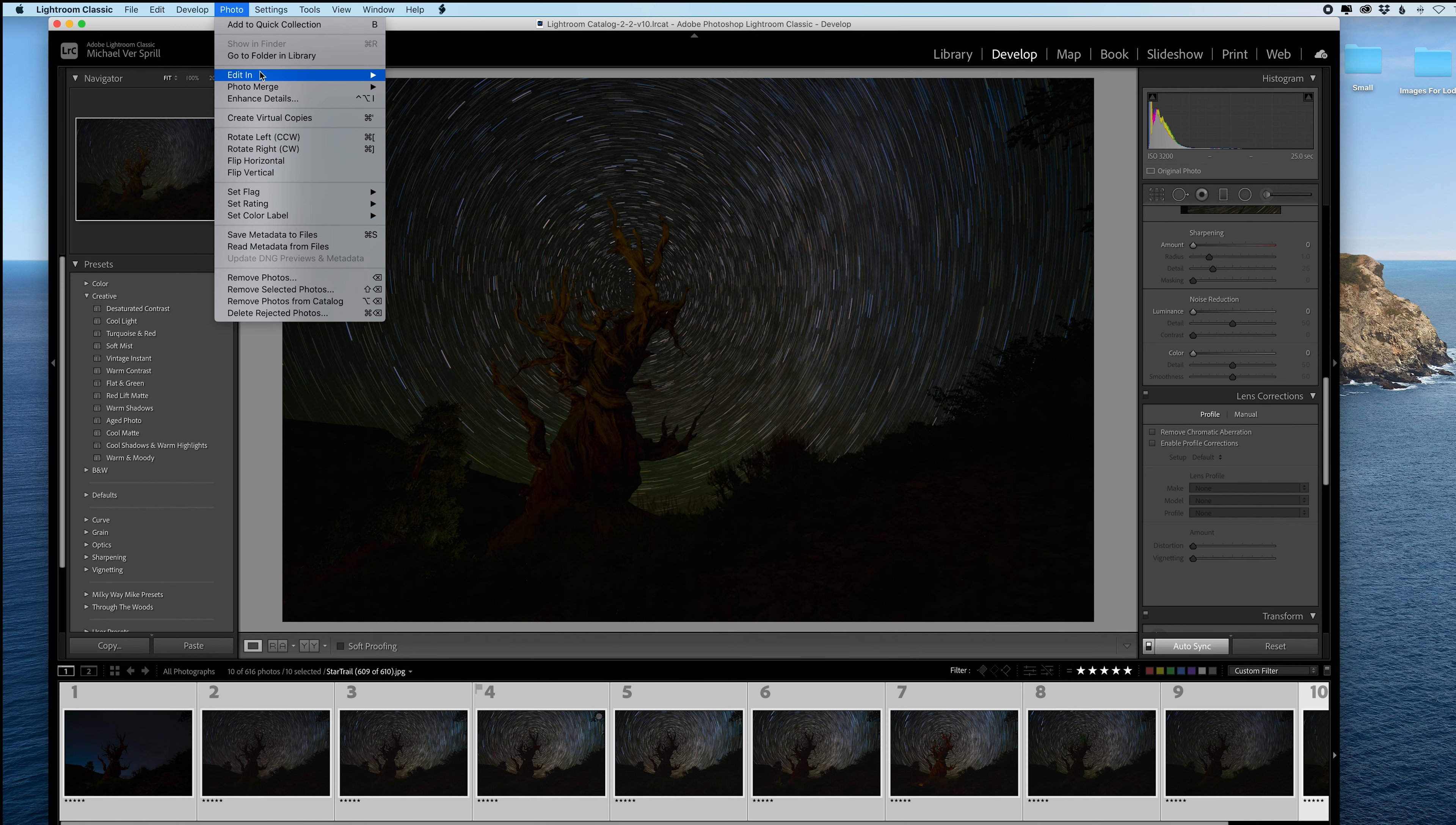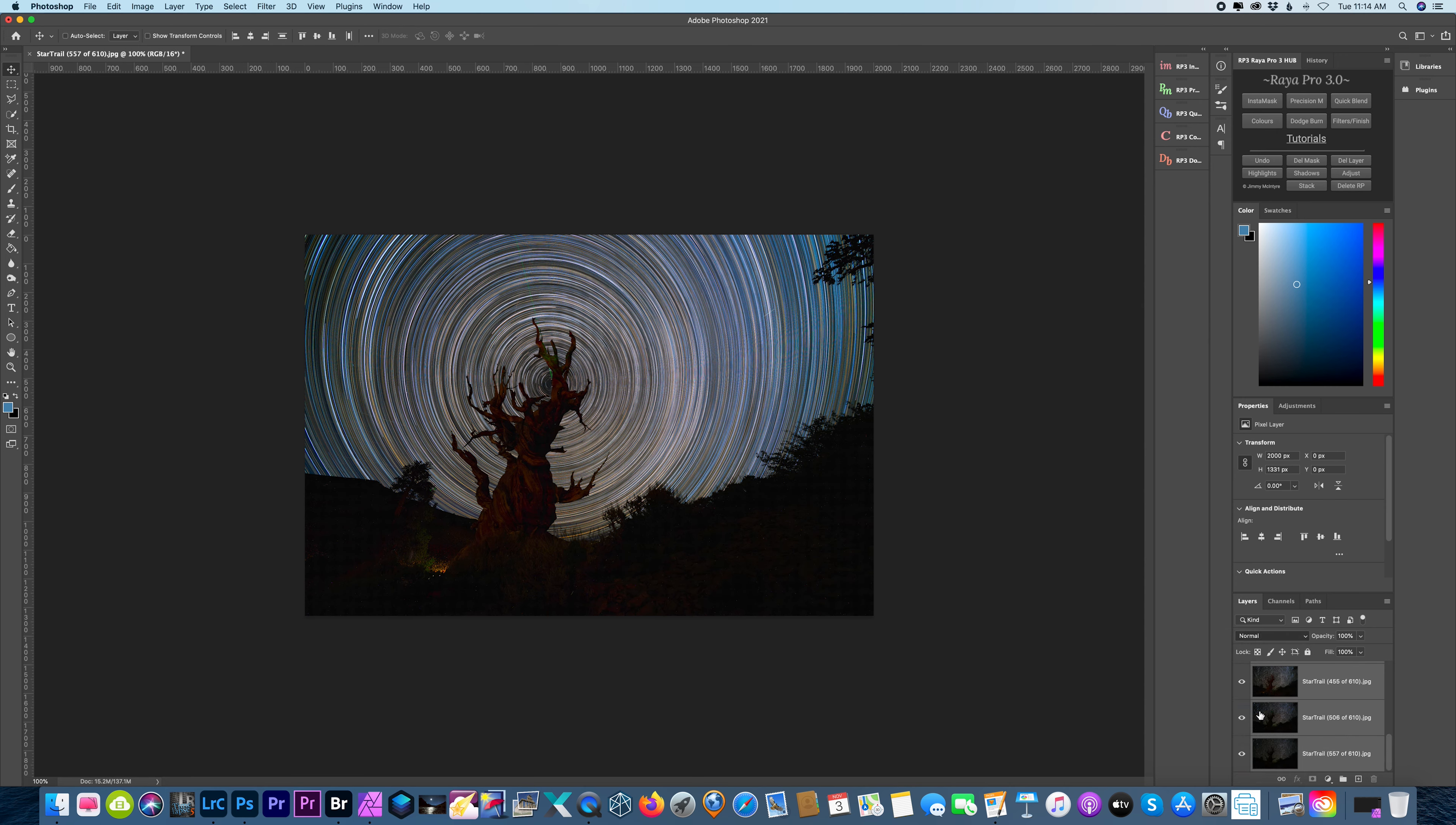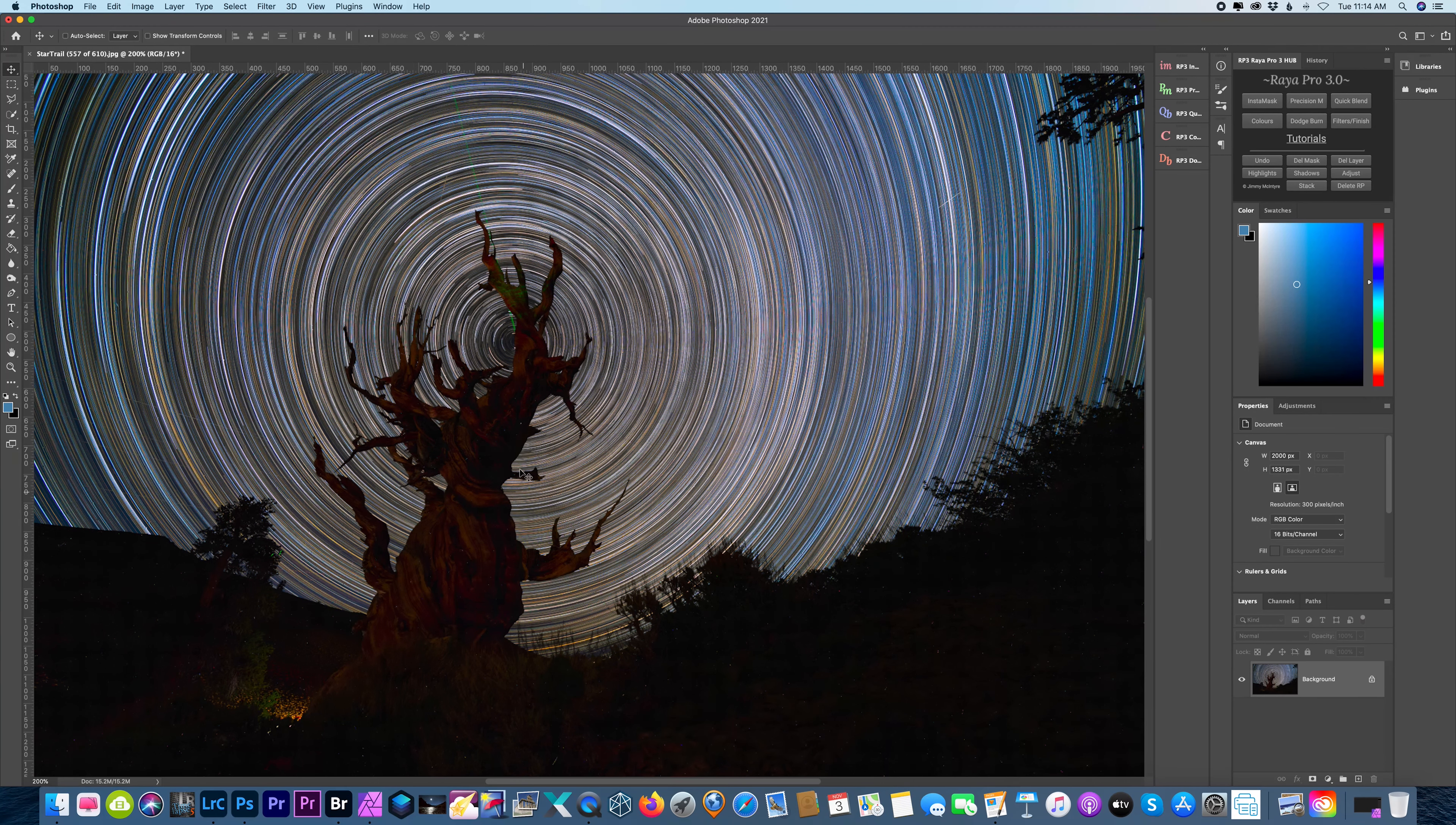But once you have all your sets of images, then you go to Photo, Edit In, Open as Layers in Photoshop, just like you've been doing for all the other photos. Okay, so here's our images in Photoshop and all we have to do is combine them now. So I'm gonna select them all, change the blend mode to lighten, and then we're gonna flatten it. And if you bump your tripod like I did here, this tree is not going to be perfectly aligned with the foreground shot that I took earlier in the evening.